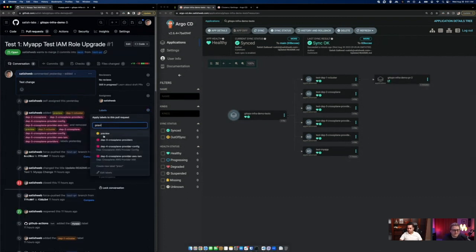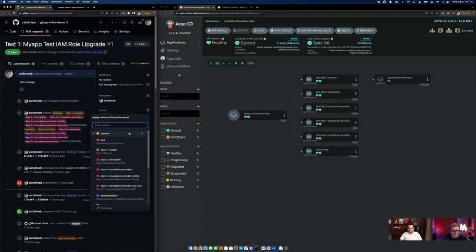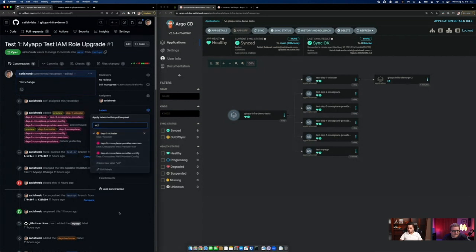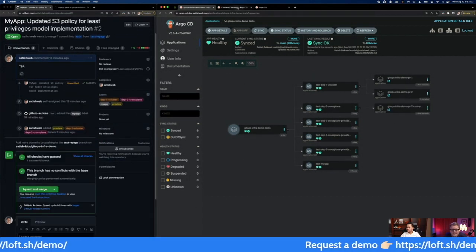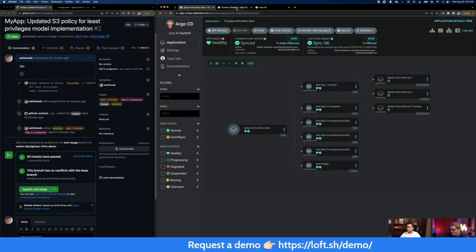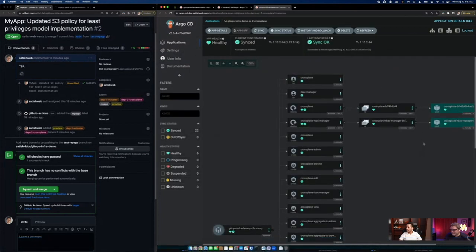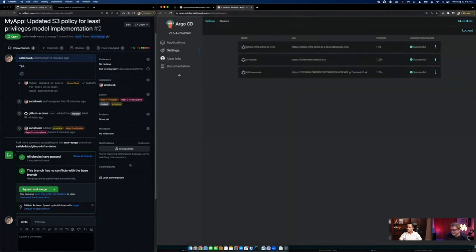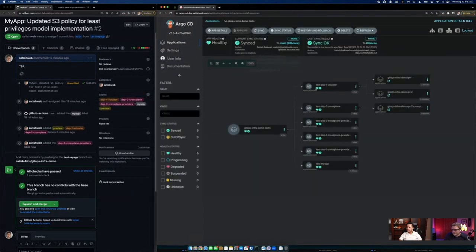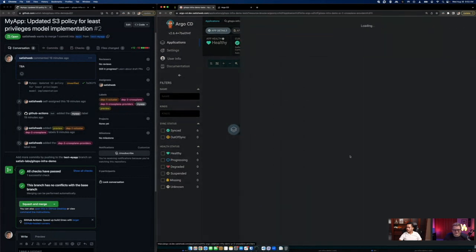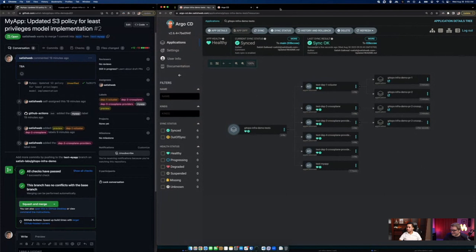I'll add the preview and dcluster labels. ArgoCD managed to connect to the Git repository again — successful connection. I'll go a little faster here so you can see Crossplane is deployed. I'll go ahead and add other dependencies as well and they should deploy too. The moment I add a label here, it was showing up immediately. I'm using spot instances, so Amazon may be reclaiming nodes right now.